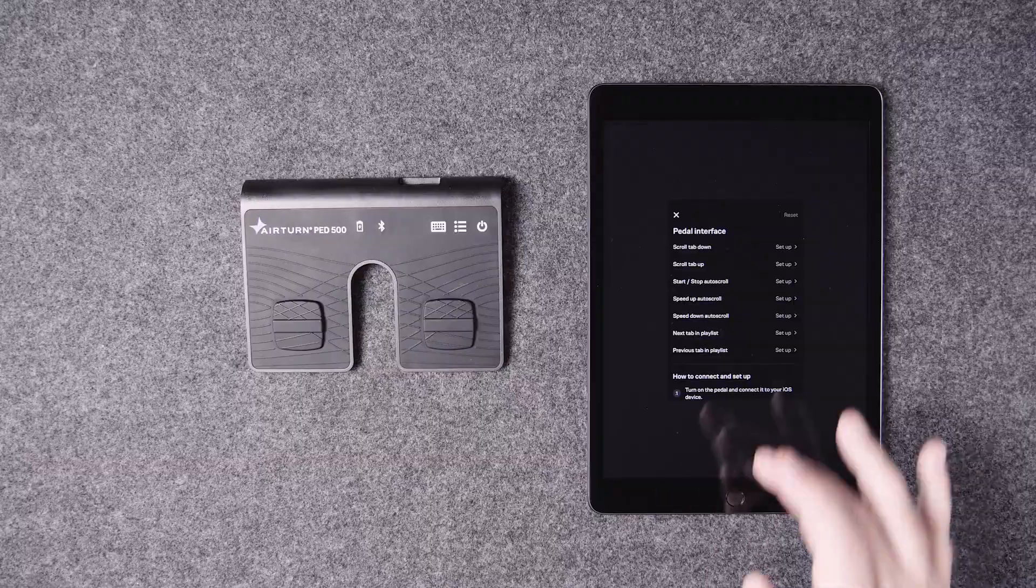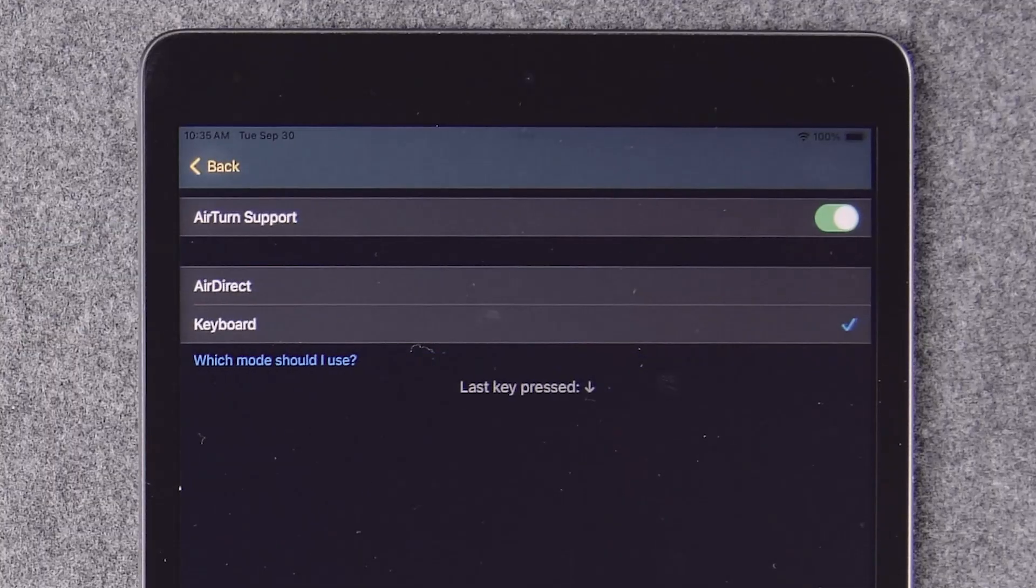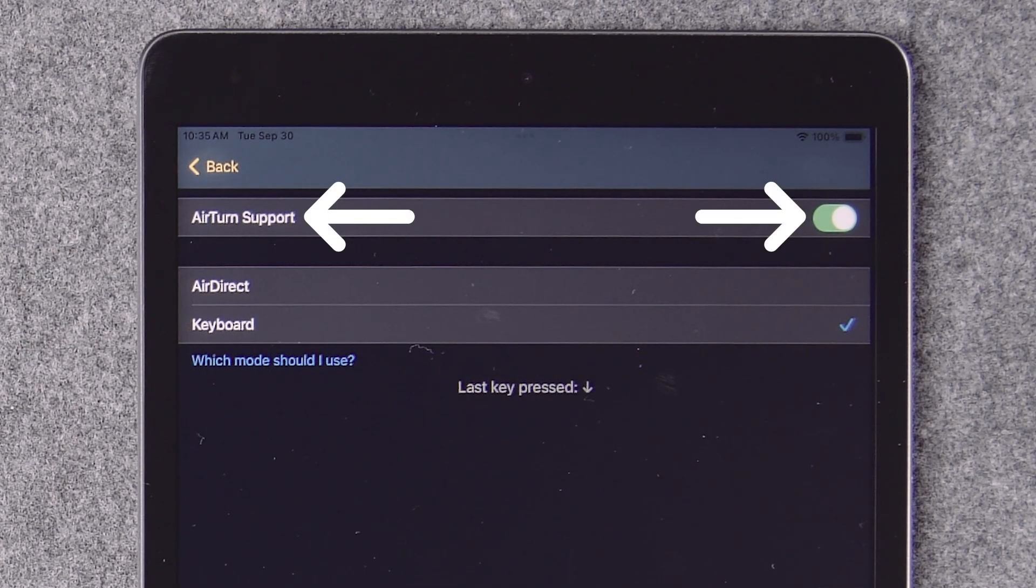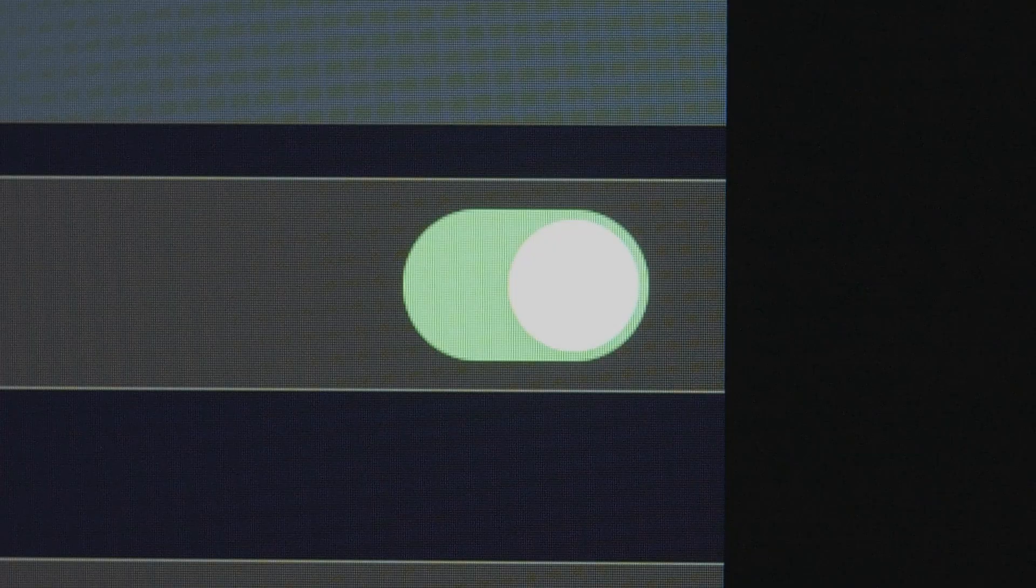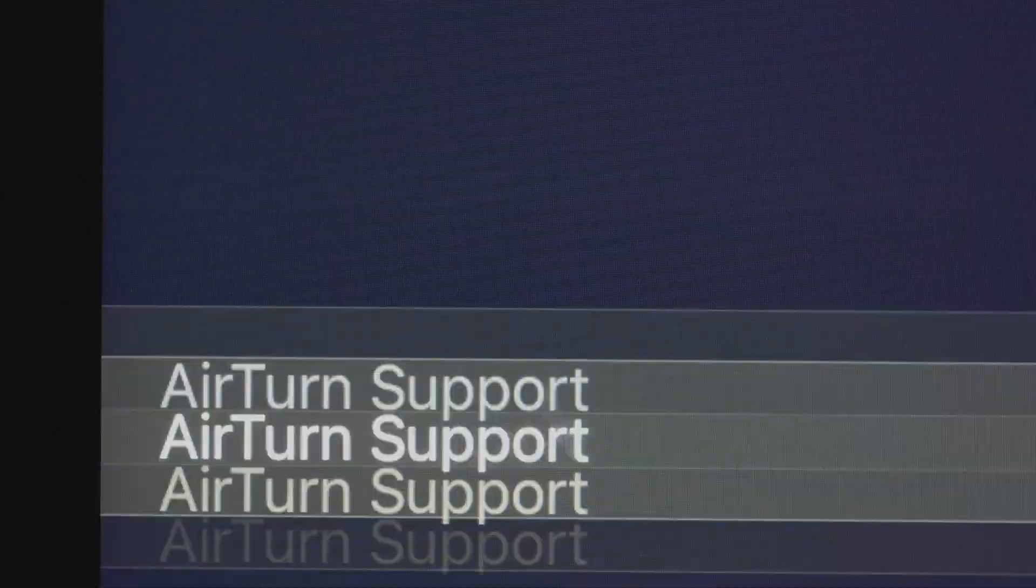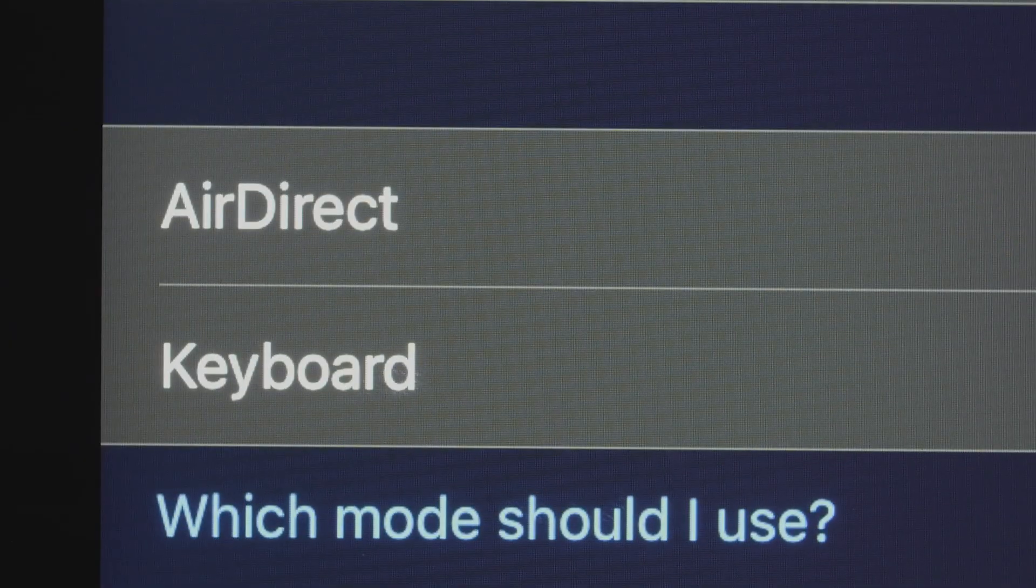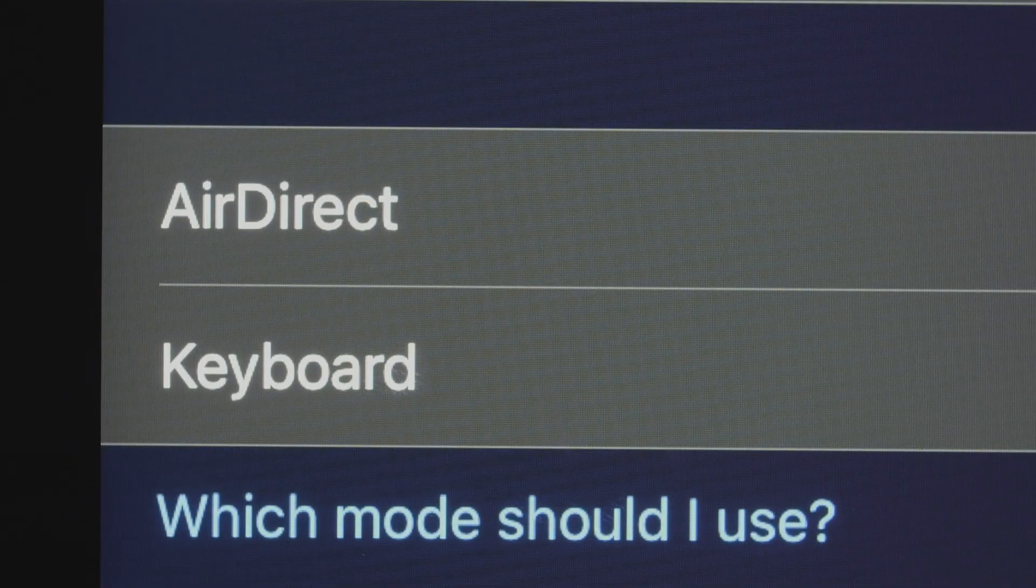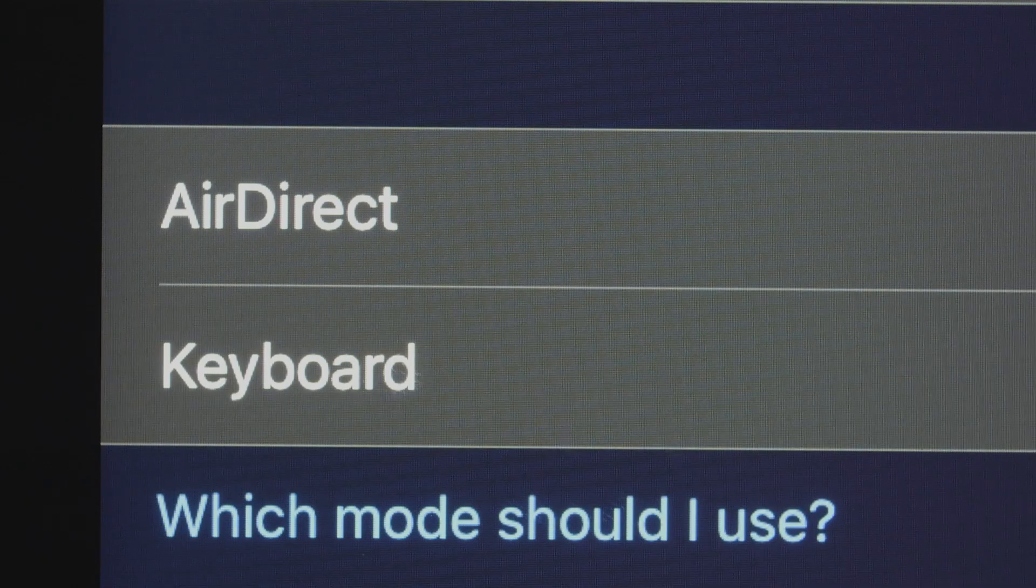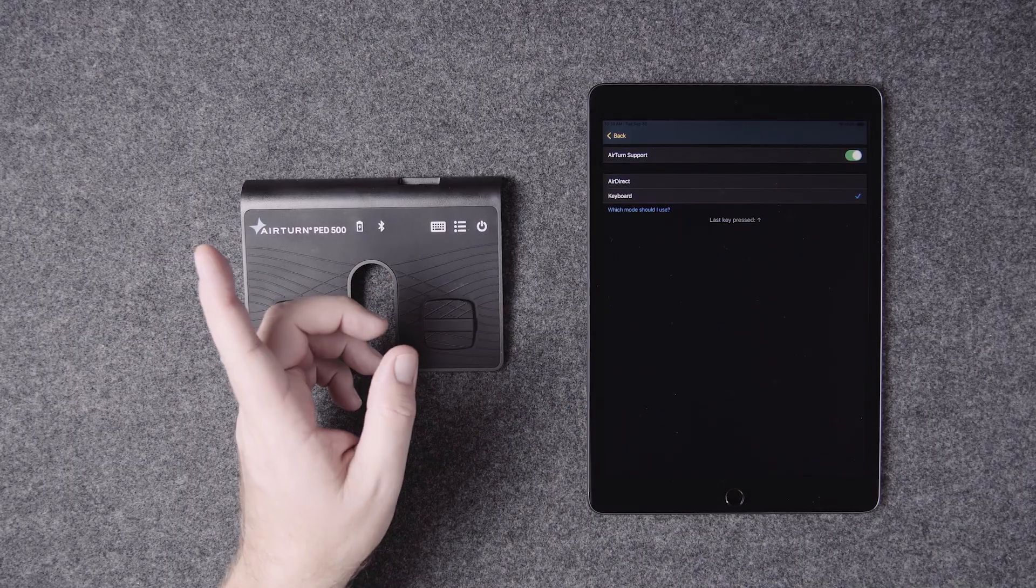Scroll to the bottom and tap AirTurn settings. At the top, you'll see AirTurn support and an on-off switch. Make sure the switch is turned on. You have the choice between air direct mode and keyboard mode. Select keyboard mode. We'll talk about air direct mode in a minute.